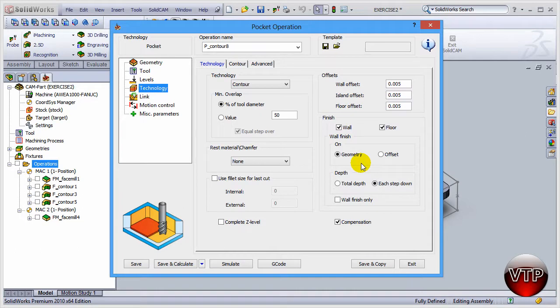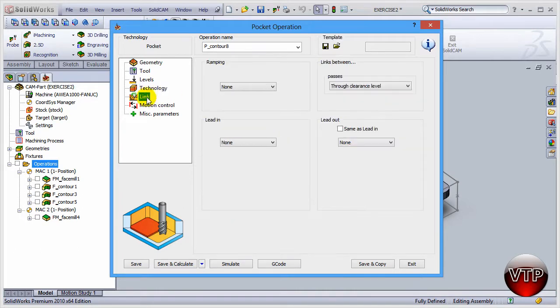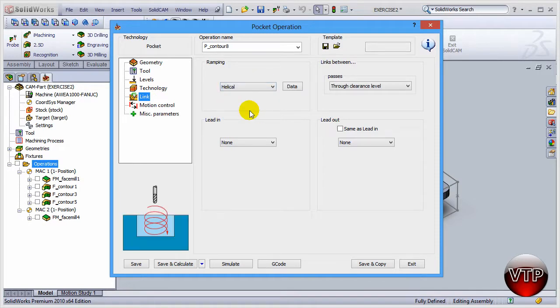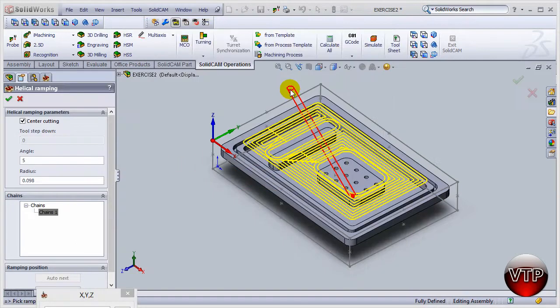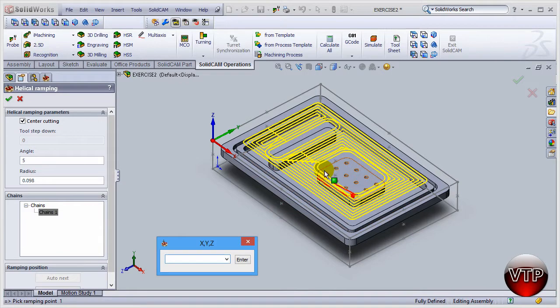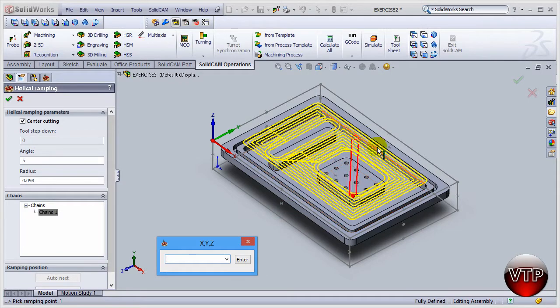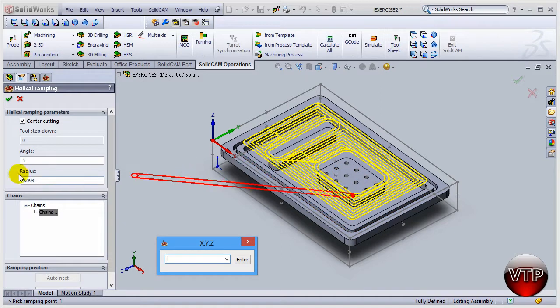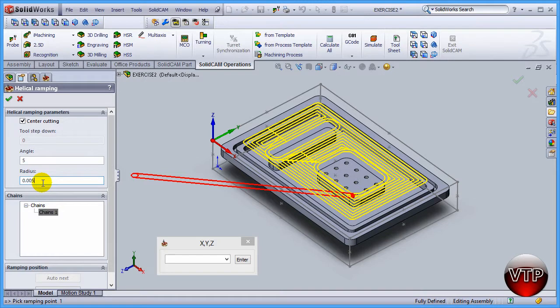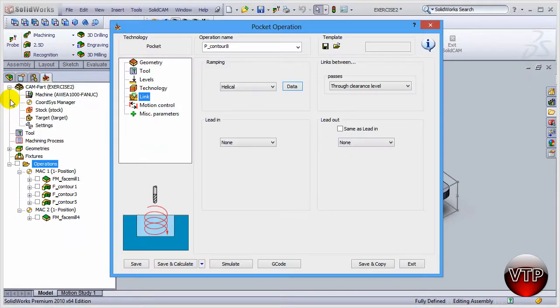I'm going to go over here under link, under ramping. I want to select helical ramping and then click on data. Now the option is right here and you're going to see it's going to show you the entire tool path that's already located over here. I want to make my radius really small, so I want to make my radius about five thou. Change that and then click on okay.